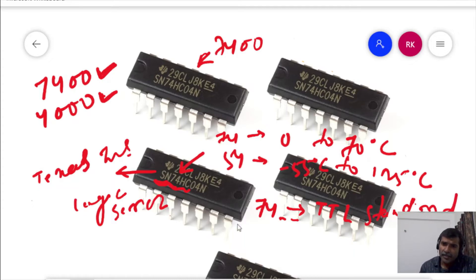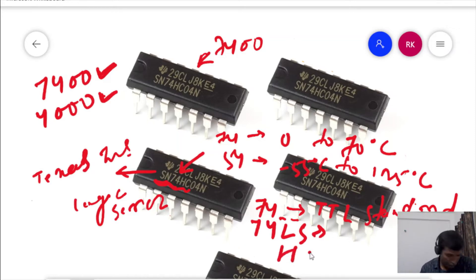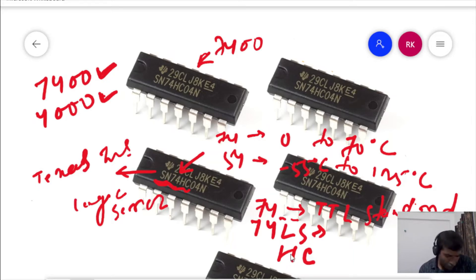For example, '74LS' indicates Low Power Schottky. Similarly, '74HC' is High-speed CMOS, '74S' is simply Schottky, and '74VHC' indicates Very High-speed CMOS.